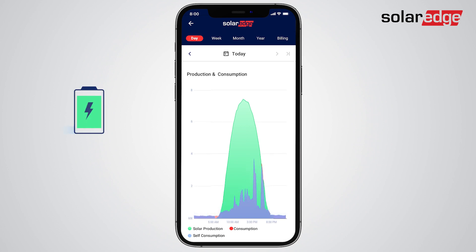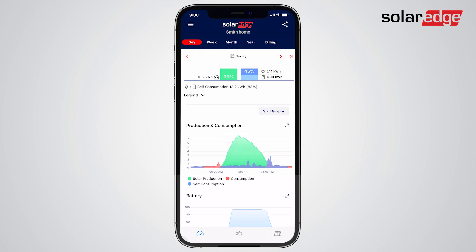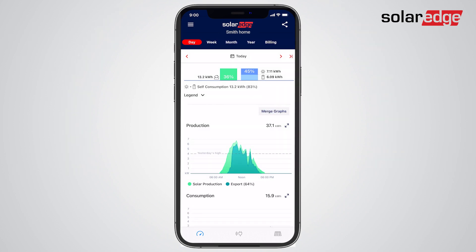If you own a battery, you can further extend your solar energy usage rather than paying the utility to power your home. Gain deeper insight using the split graph view. When you see high grid export levels in the production graph, it's a good indication that at these times of day you have enough excess solar production to power an increase in your household consumption.